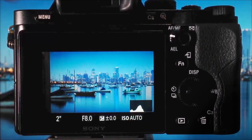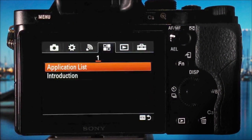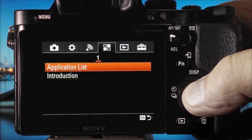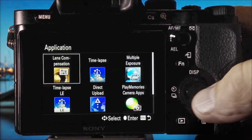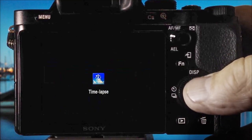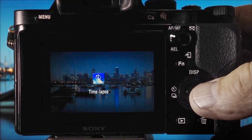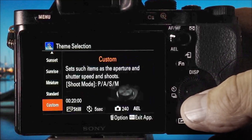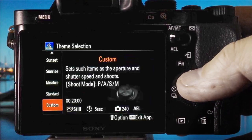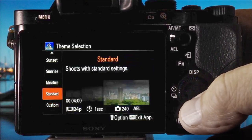Let's make a time-lapse video. I'll press the menu button and in the application list I'll choose the time-lapse app that I've downloaded from the Play Memories Camera App Store.